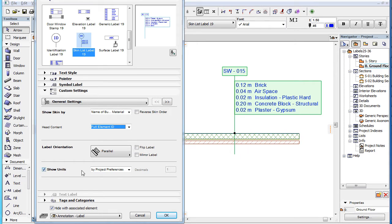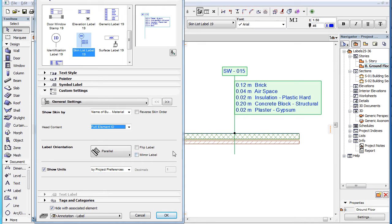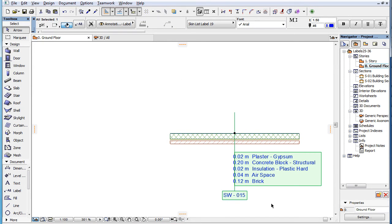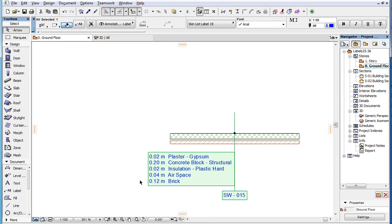For the explanation of the Label Orientation and Show Units fields, please watch the clip titled Label Custom Settings General Settings in this playlist. The Flip Label and Mirror Label checkboxes are not explained in that clip, so their explanation is provided here. If you check the Flip Label checkbox, the label is flipped to the other side of the element labeled. If you check the Mirror Label checkbox, the text block and the label is mirrored to the other side of its leader line.